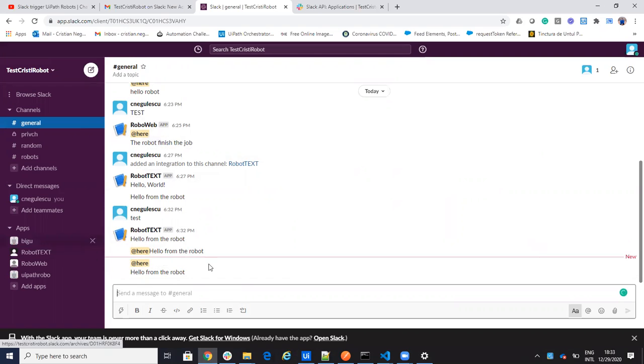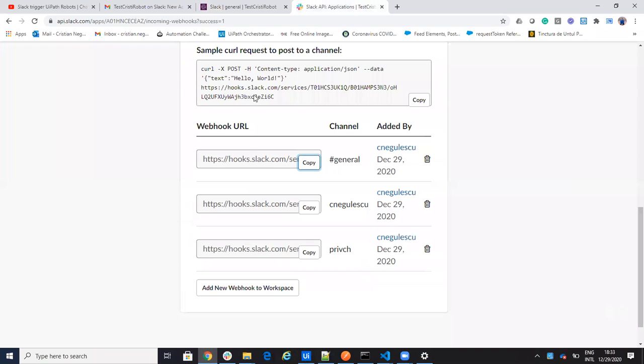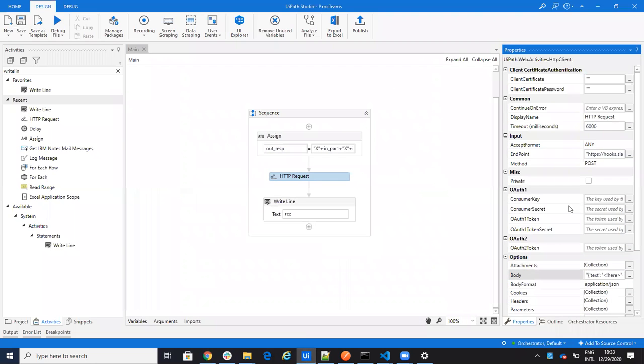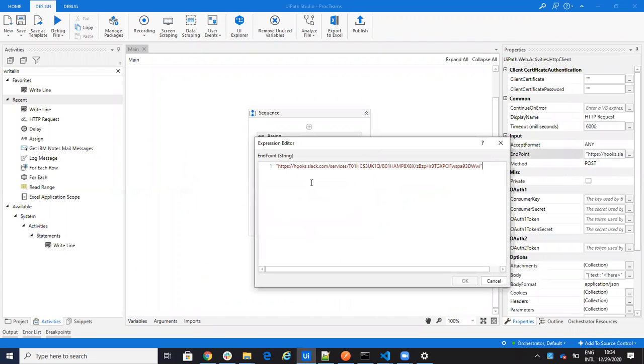If you want to write to someone in person, here for example I have one that's working with Cristian Negulescu, so it's writing to Cristian Negulescu directly to me. So I will copy paste this one, I will just change the webhook.